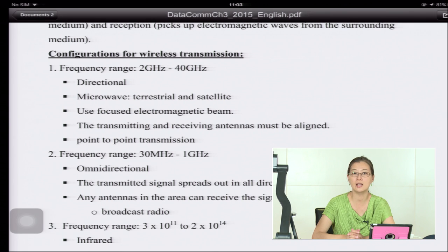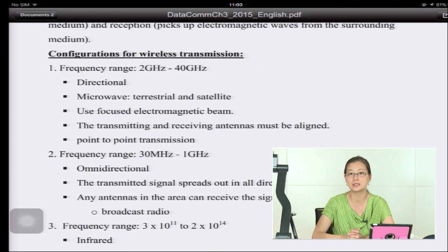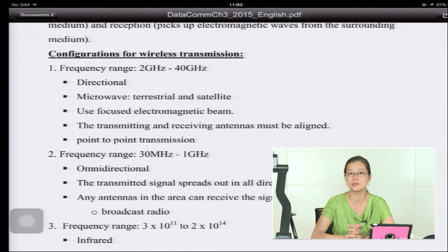Satellite microwave sends the signal through the sky and repeats it back to an Earth station. We use a focused electromagnetic beam because signals have a specific direction. The transmitter and receiving antenna must be aligned — they need line of sight. This makes it a point-to-point transmission.